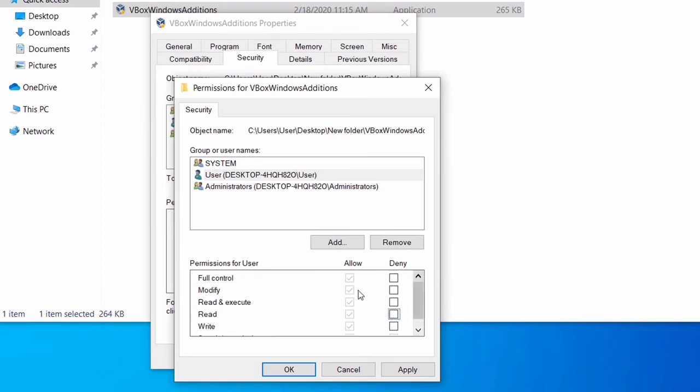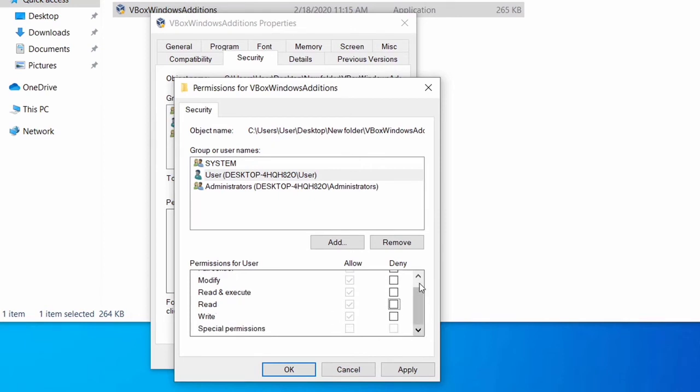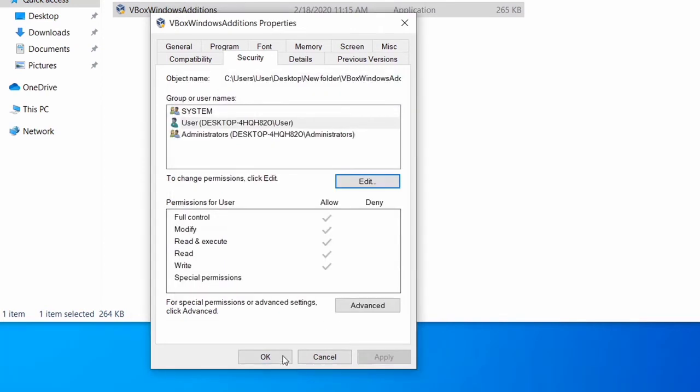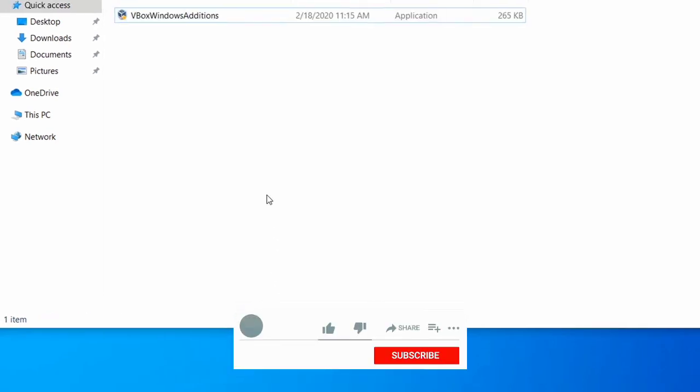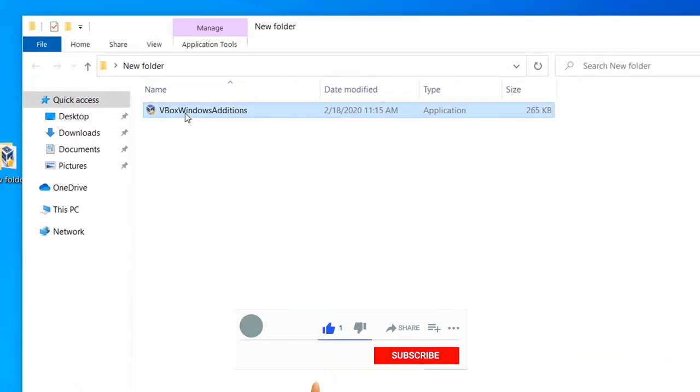And make sure to check all the Allow options. After that, click on OK and again click on OK. Now try to open your file.